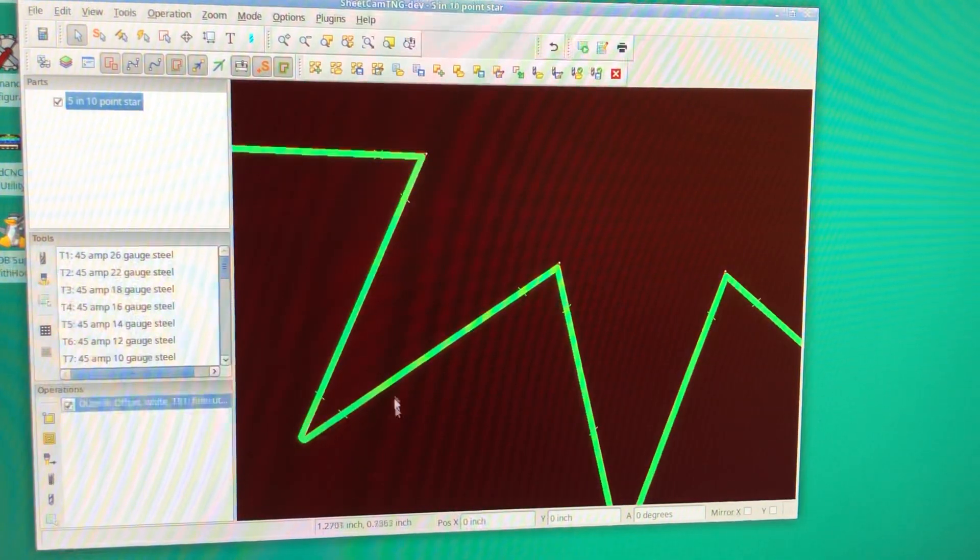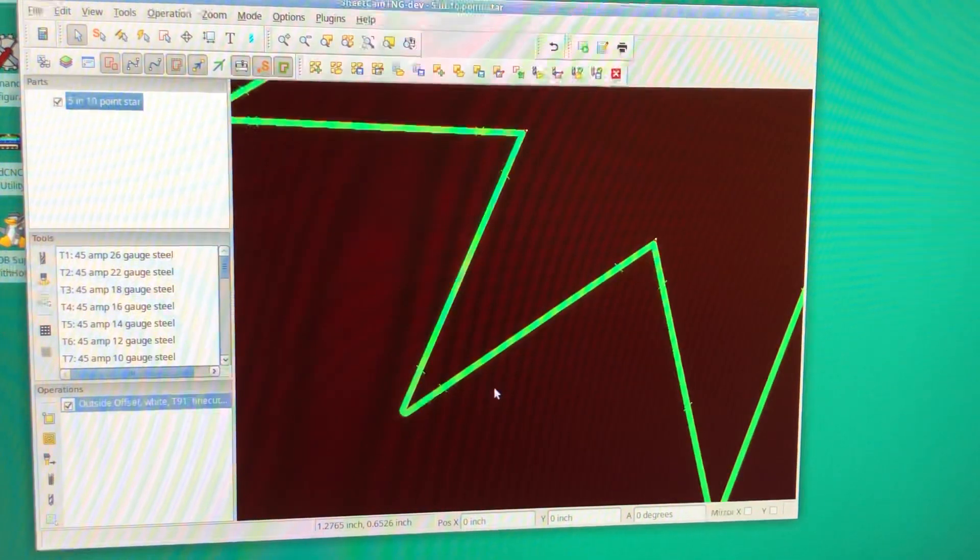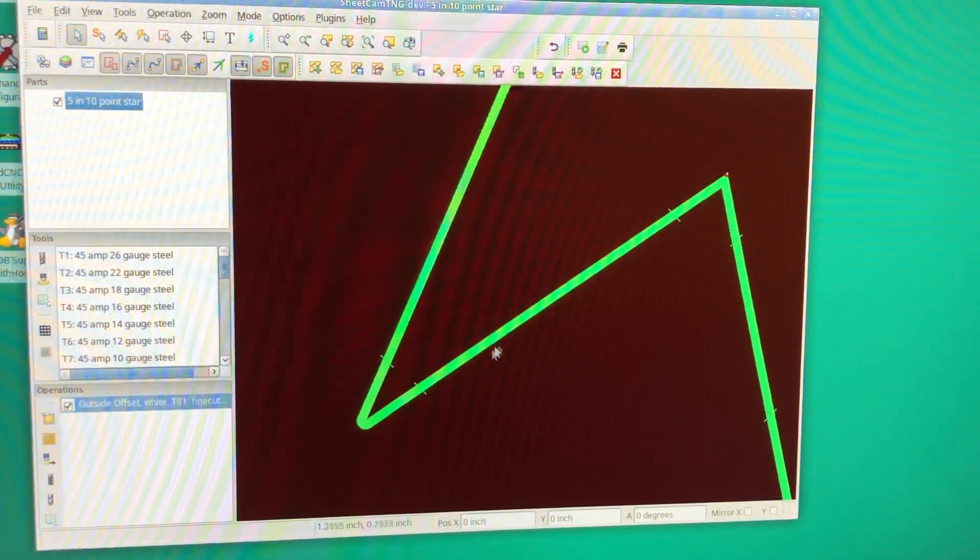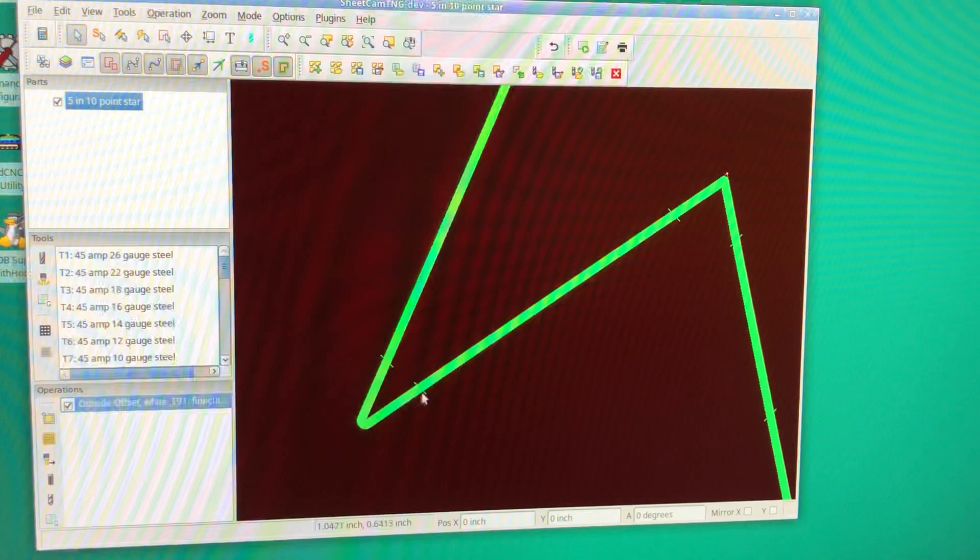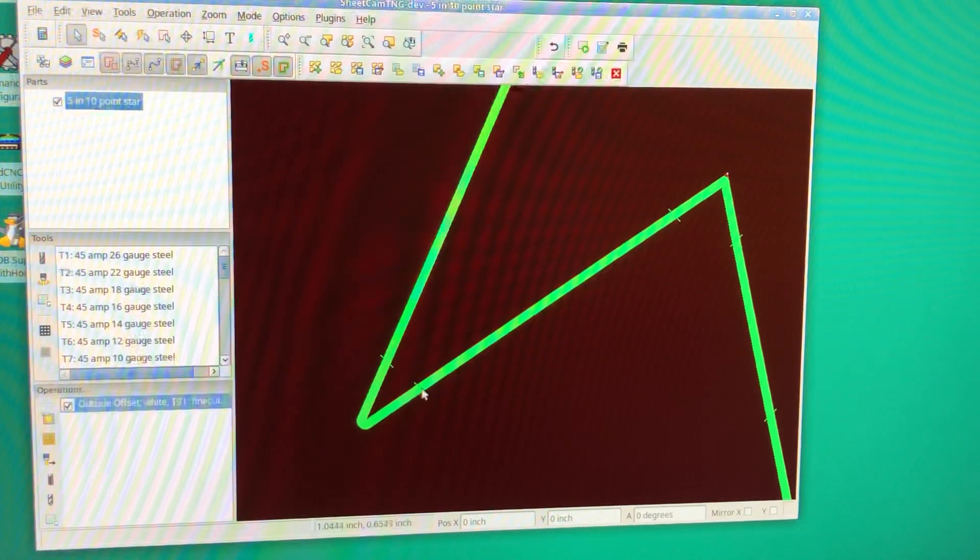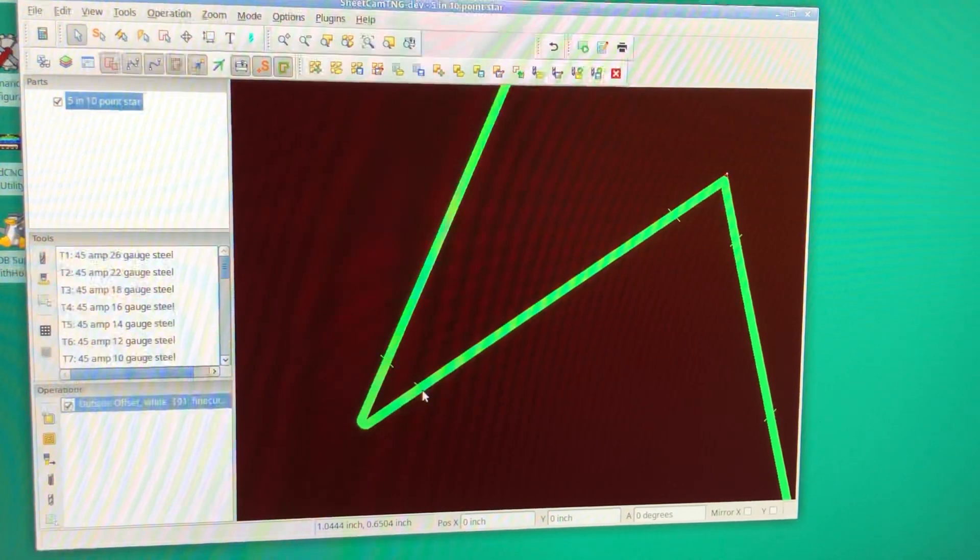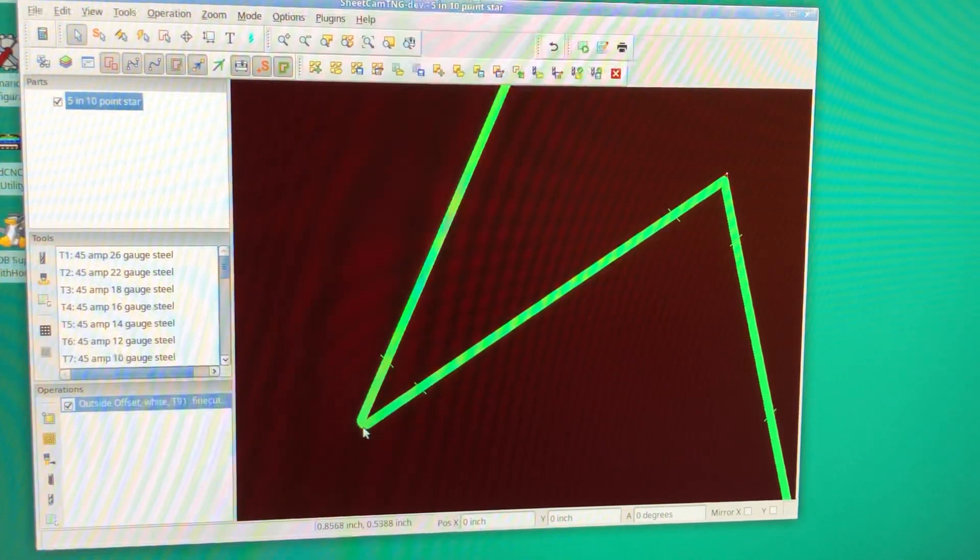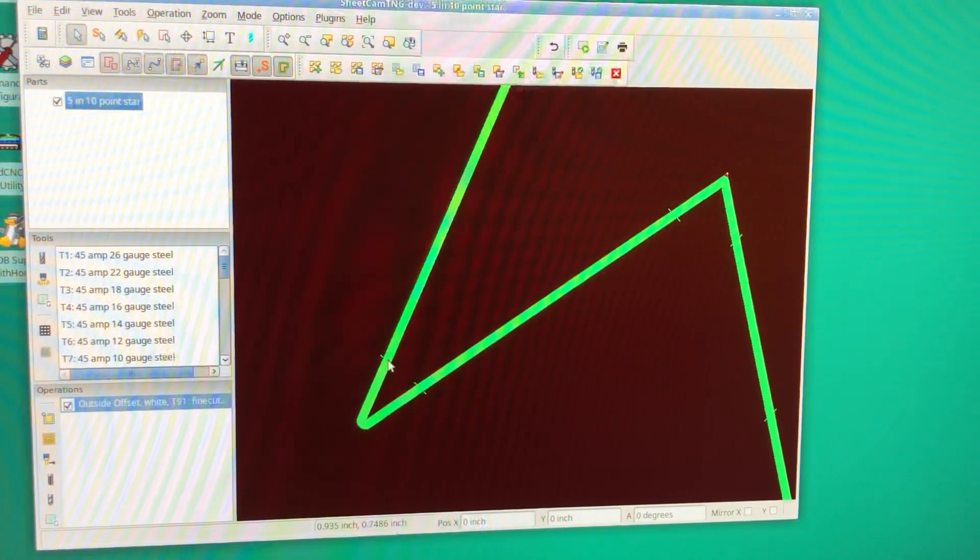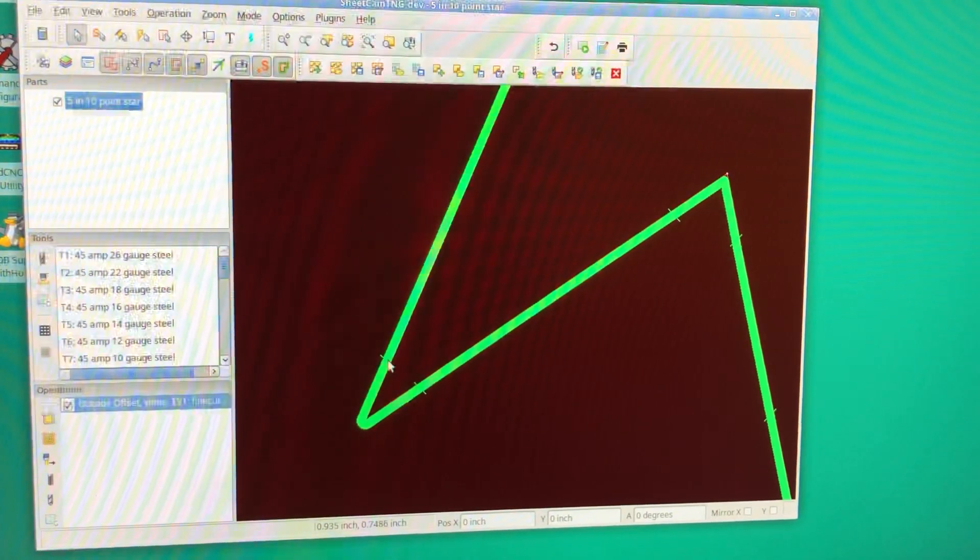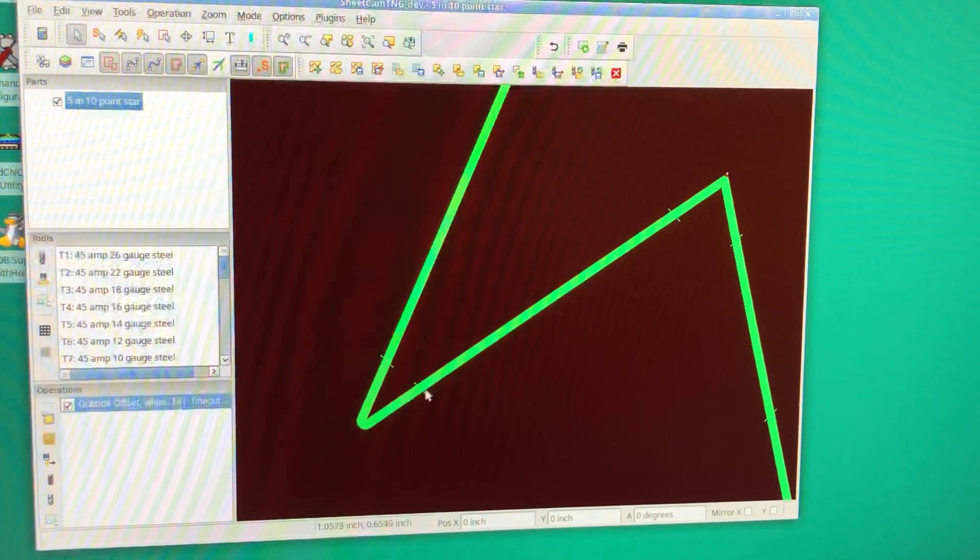If you notice, scroll into your part. As it's coming into this corner right here, here's where it turns torch height control off. It goes into the corner, comes back out, and then turns it back on.